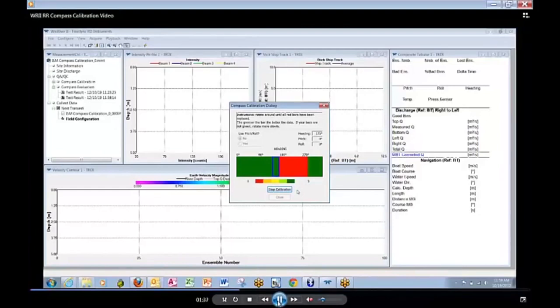In other words, it has to be in the same physical setup scenario as it will be when you are going to make your discharge measurement.